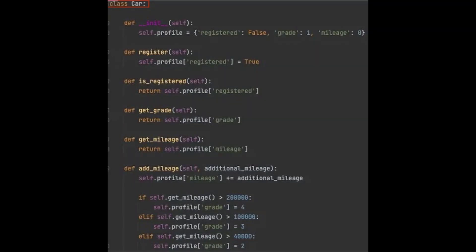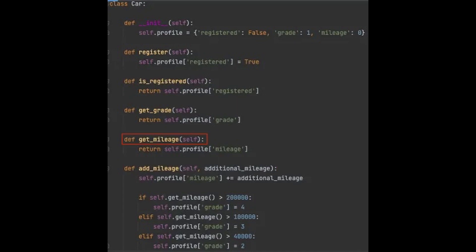The class we are using here is Car, which has the following methods: register the car, check if the car is registered, add mileage value to the car, retrieve the mileage of the car, and get the grade of the car. You can see them on the screen as well.